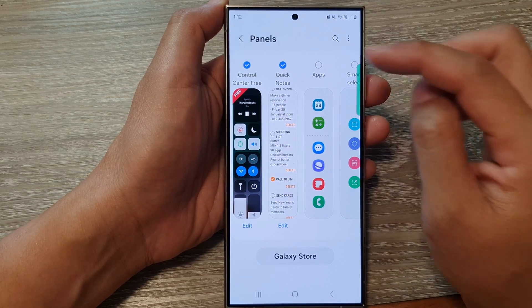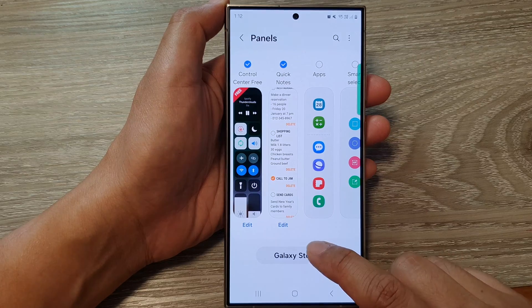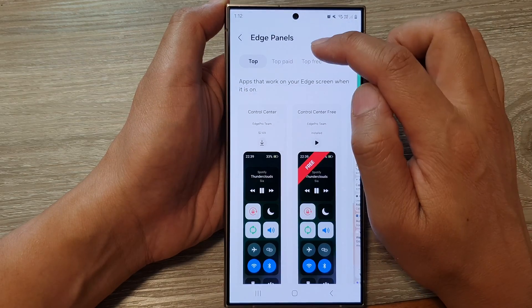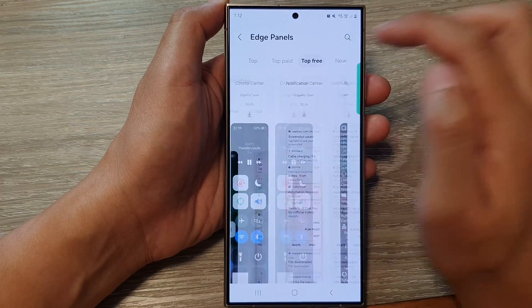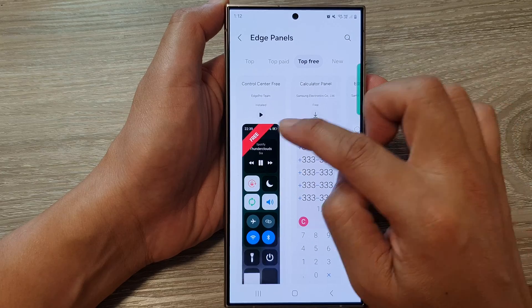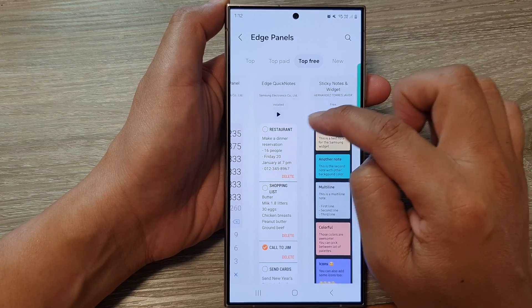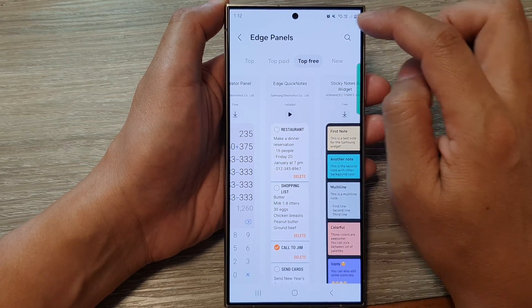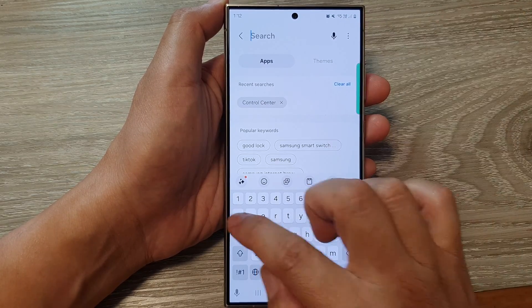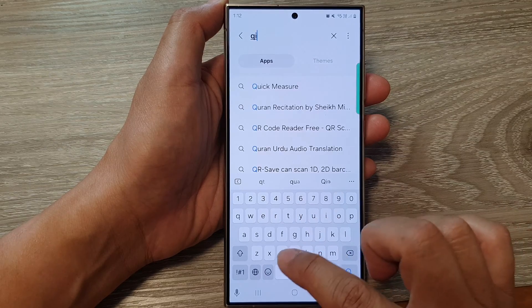Initially you will not have Quick Notes installed, so what you can do is tap on Galaxy Store and then tap on top three. Swipe across until you can find Edge Quick Notes, or you can use the search button.